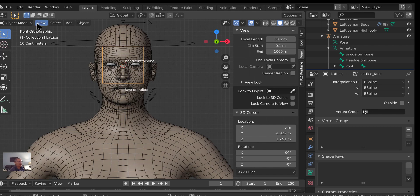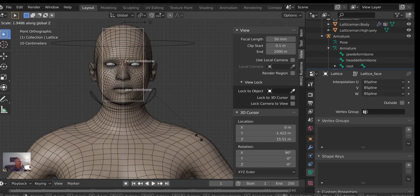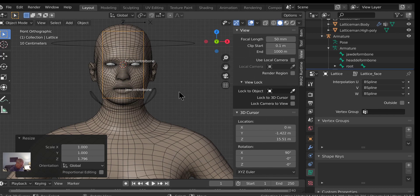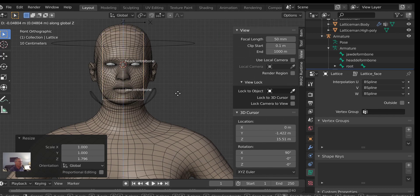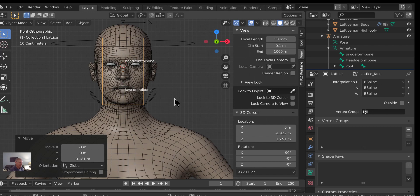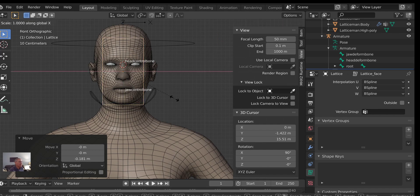Switch back to object mode. Grab that lattice and scale it — do this in object mode, not edit mode. If you do it in edit mode, your lattice is messed up and you can't get it back. If you hook it to your mesh after scaling in edit mode, it's going to take that scaling on the mesh and mess you up. So let's scale this to fit the face, move it into position — kind of make it a little bit wider. That should fit the face.